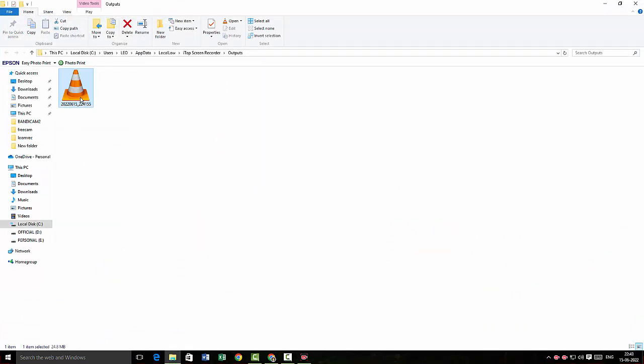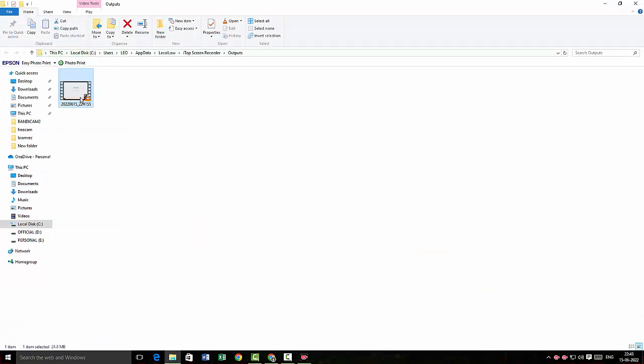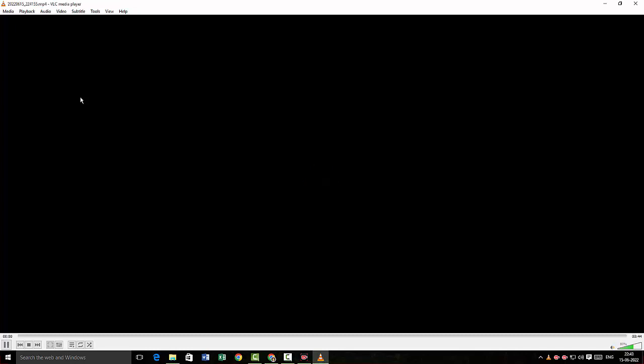I'm just gonna click on the file here to check for the quality of the video.